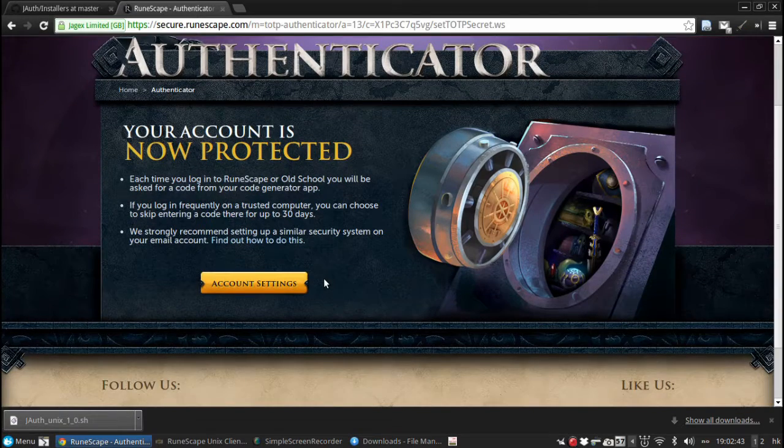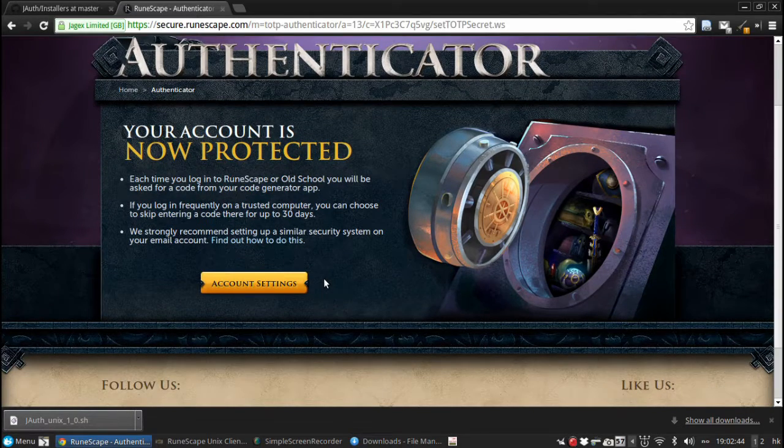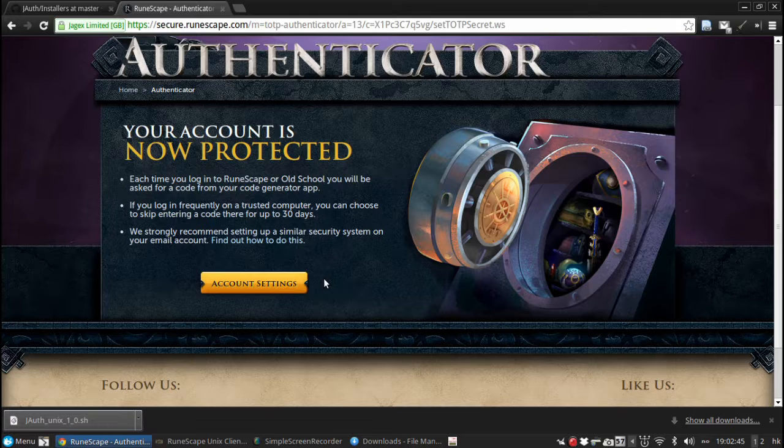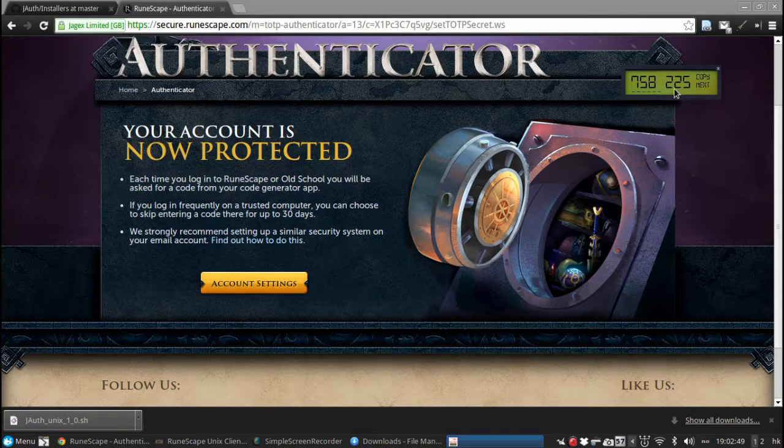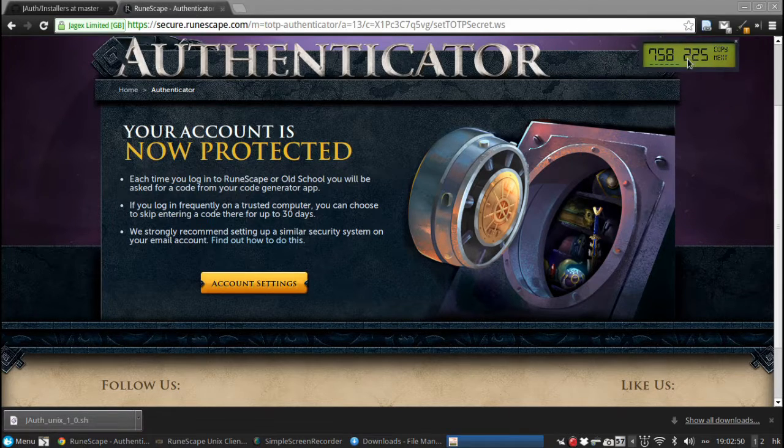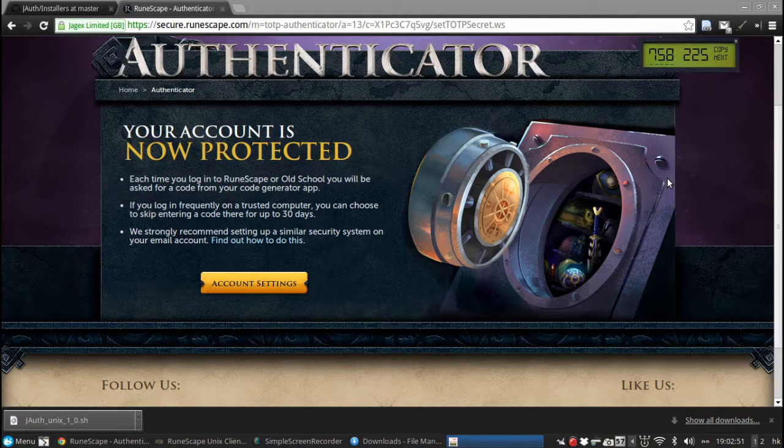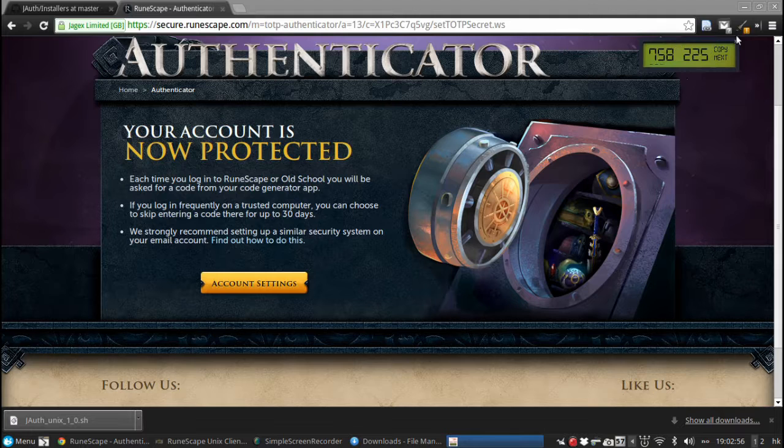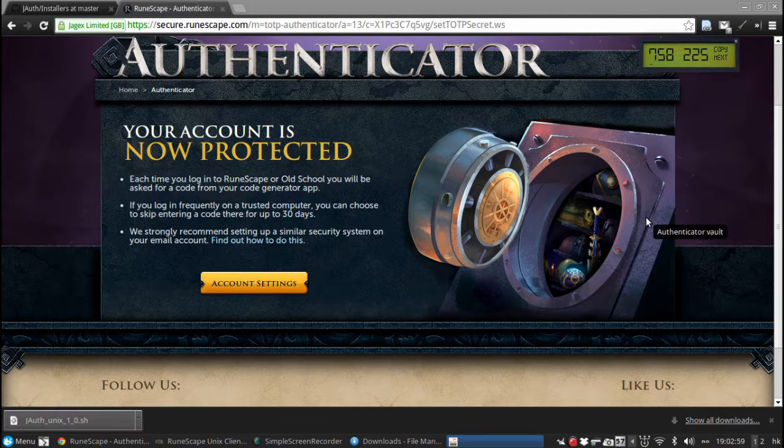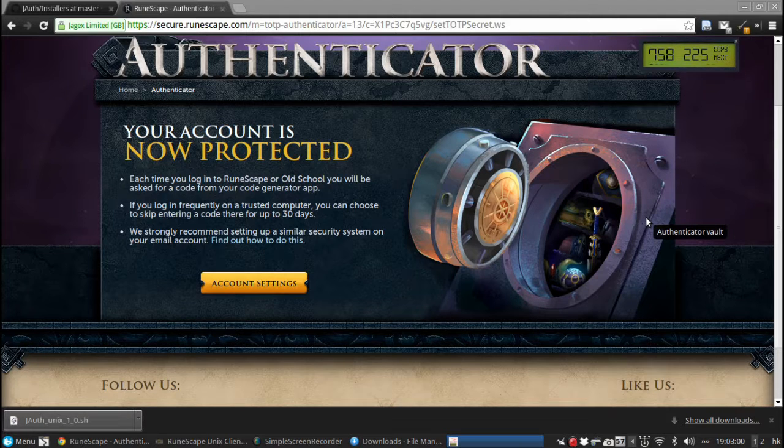And congratulations, you now have the RuneScape Authenticator. Now this thing will generate the code every, I think it's 10 or so seconds, which you then have to type in to log in to RuneScape.